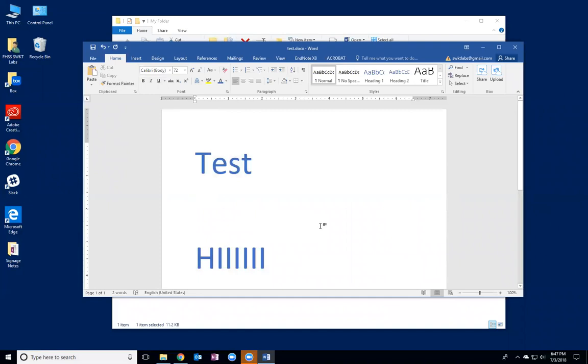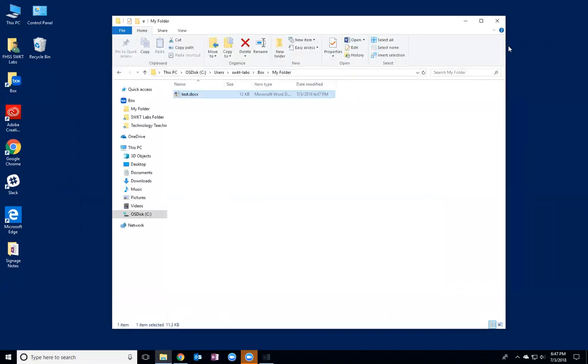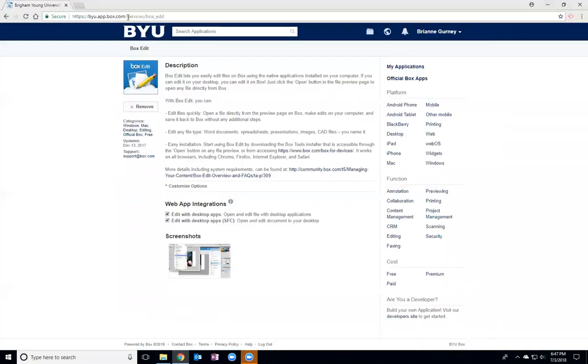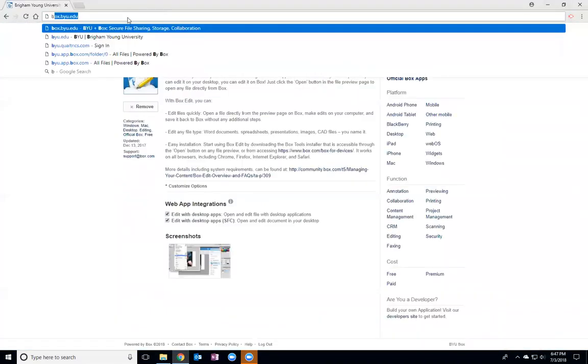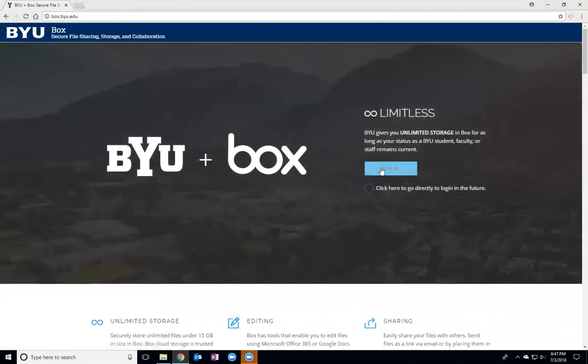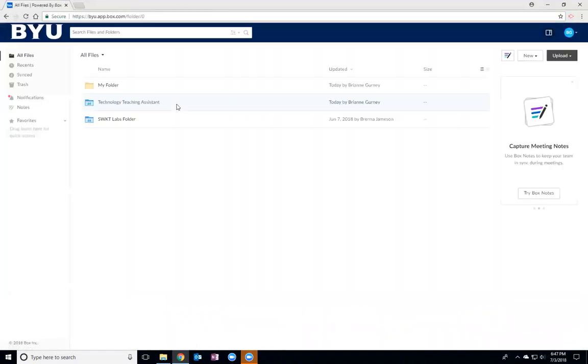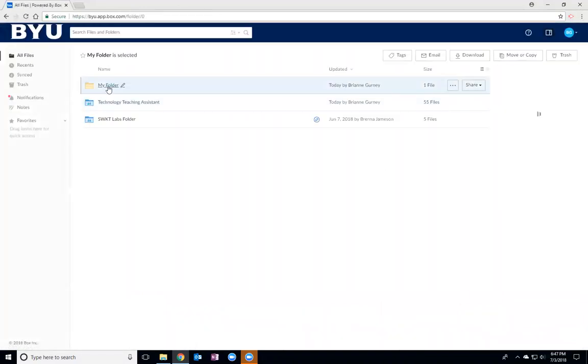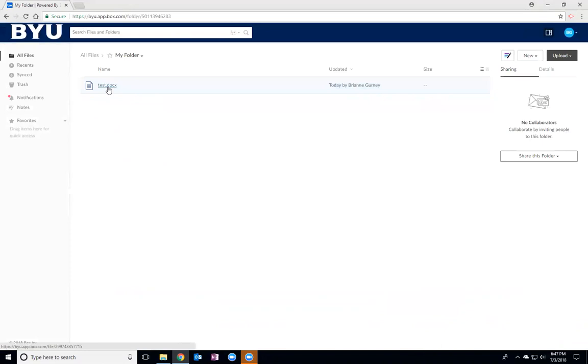In order for these changes to save in Box, I need to make sure I save them here. So once I've saved, I can go now check in Box and I can see if the changes have been updated.